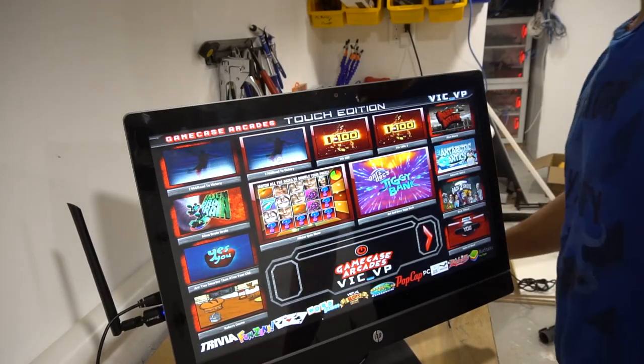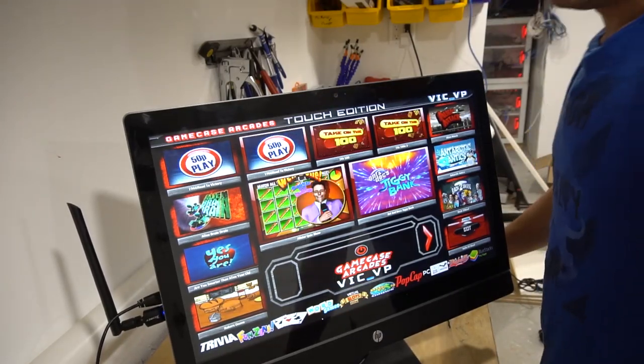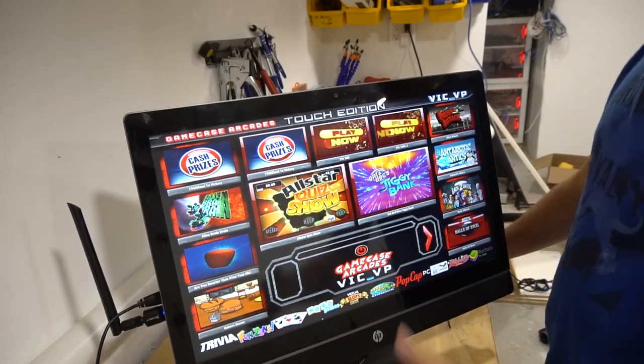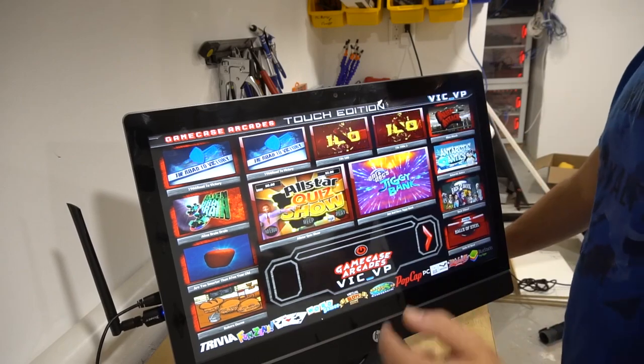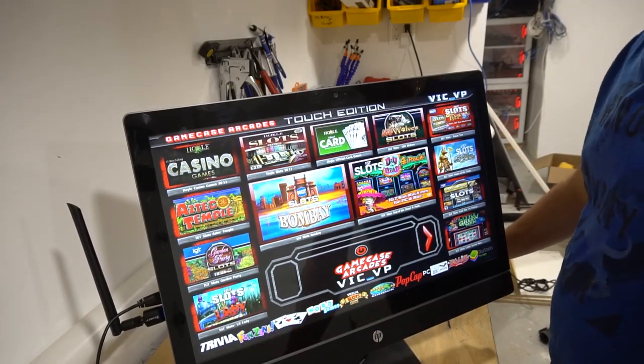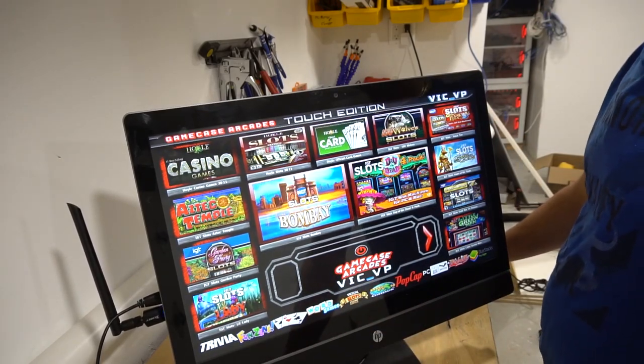What's going on guys, VicVP back with another GameCase Arcades video. On this one today we're going to be strictly talking about the casino games and the slot machine games.